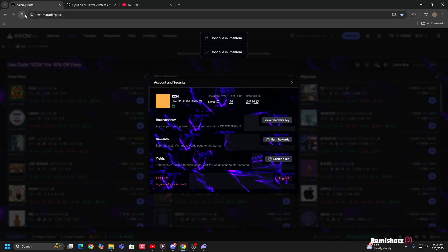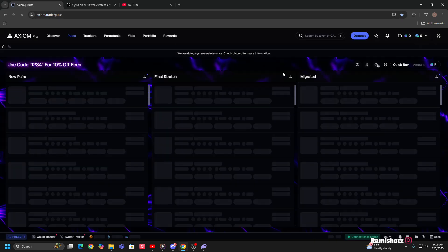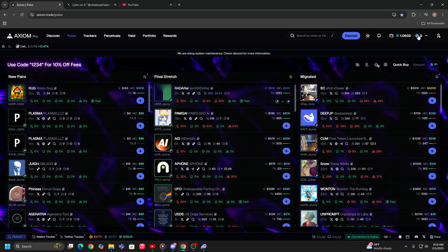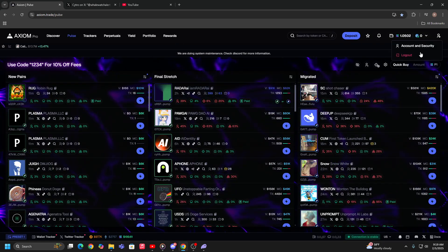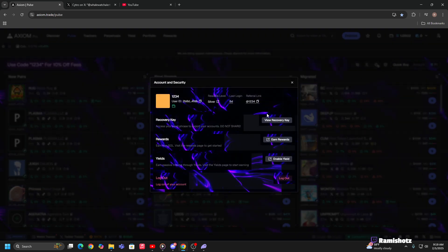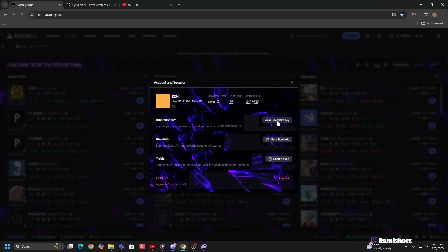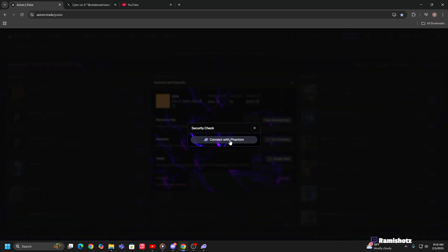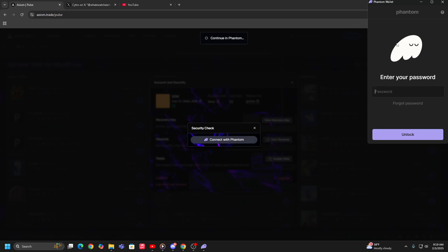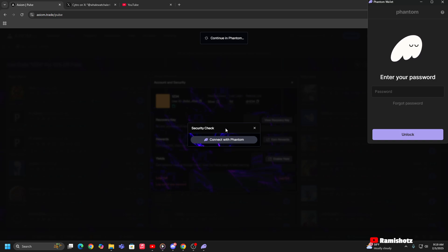We might have to refresh this page real quick. Okay, so come over here to Account Security, view recovery key, connect with Phantom, sign into Phantom, and then it's gonna give you the recovery key.